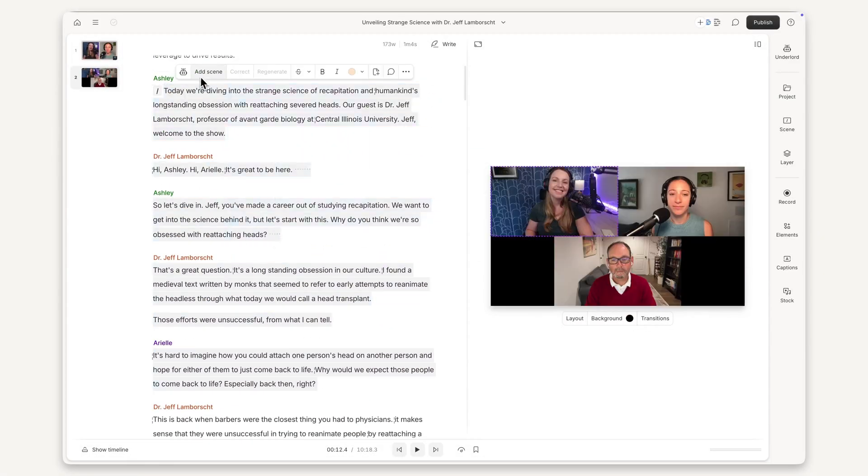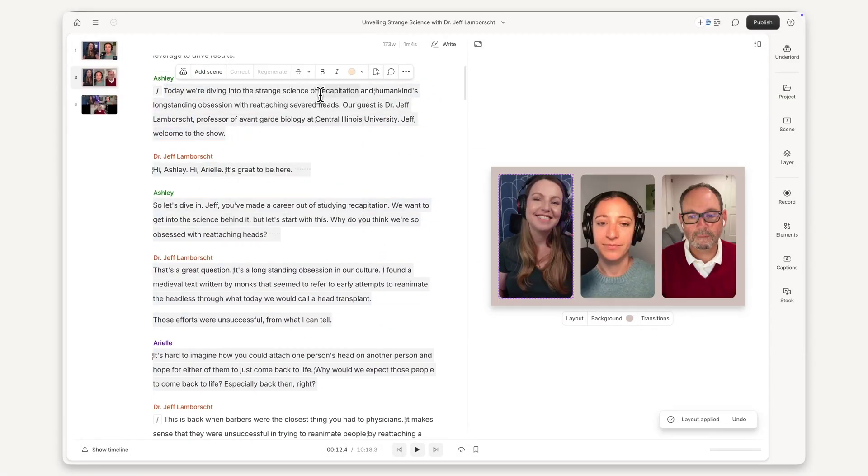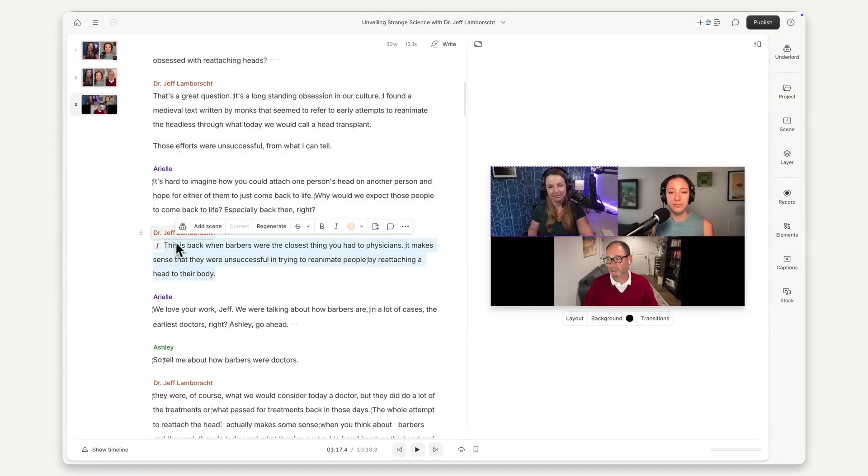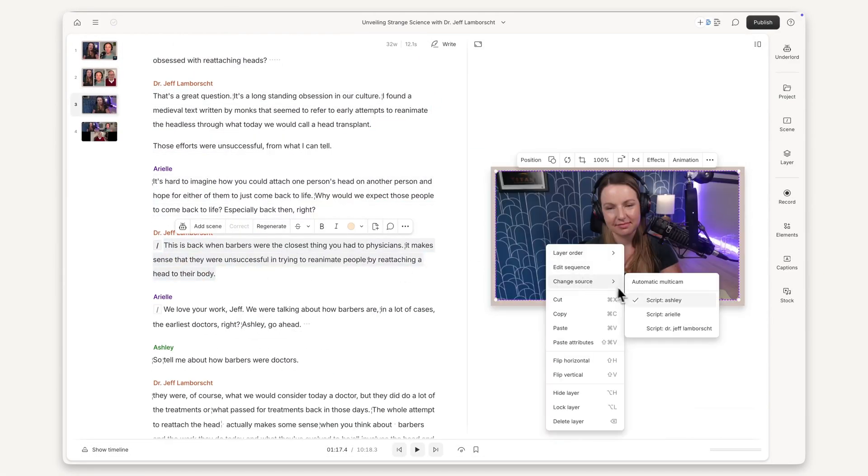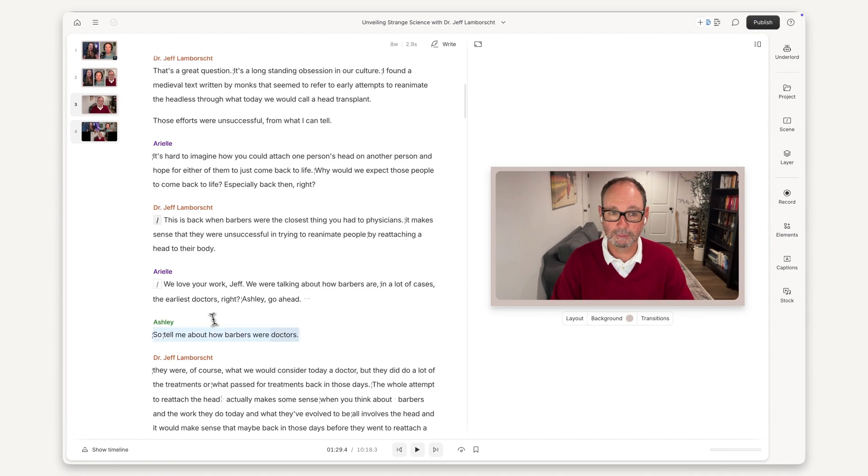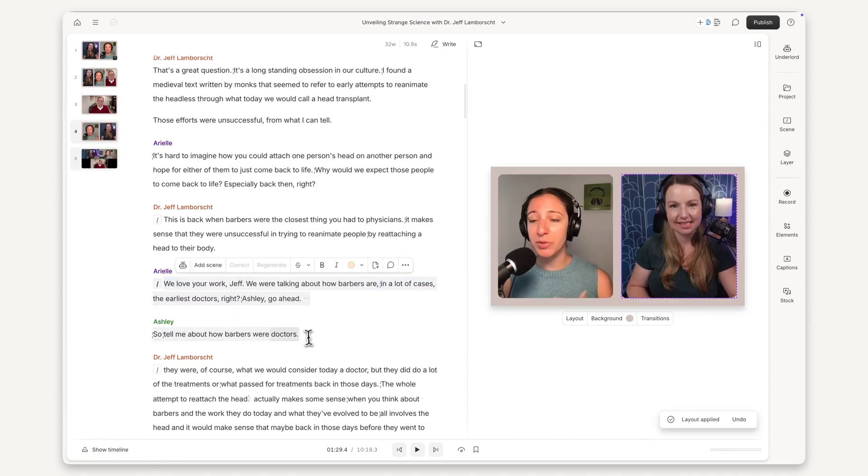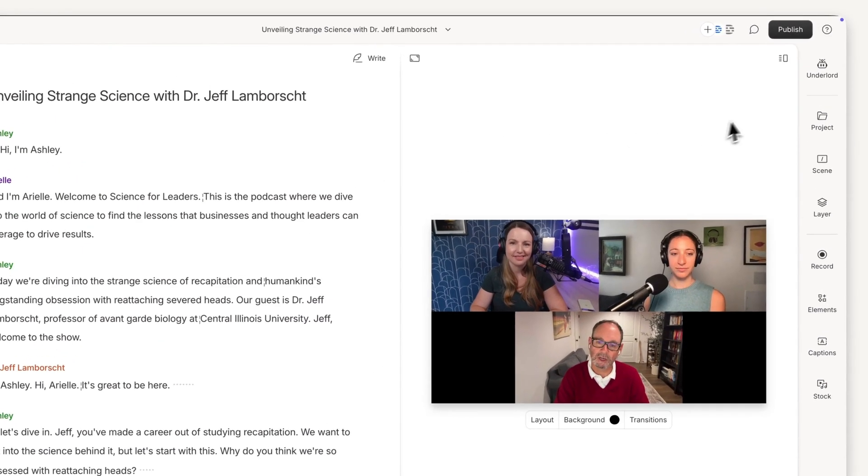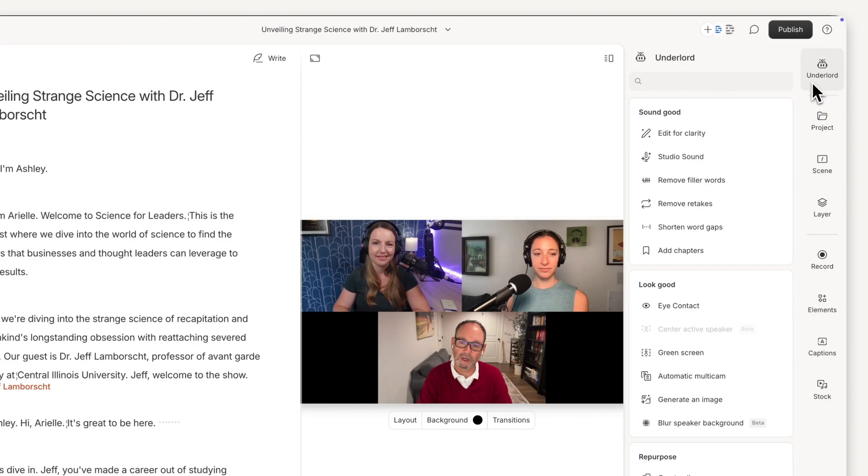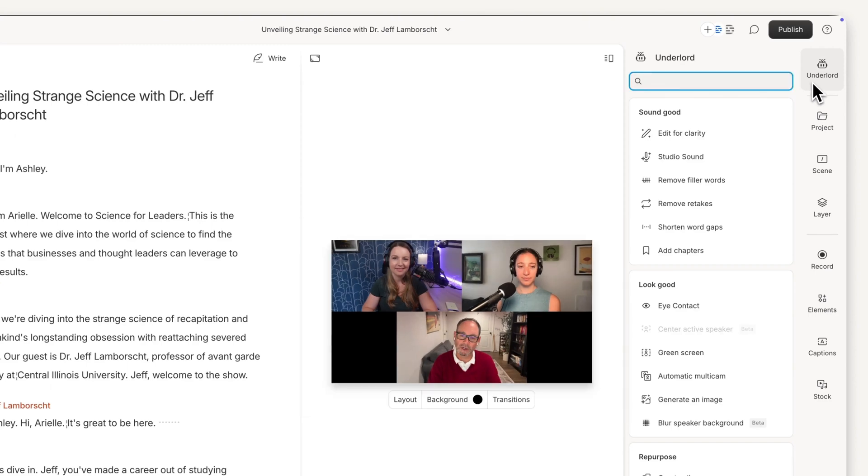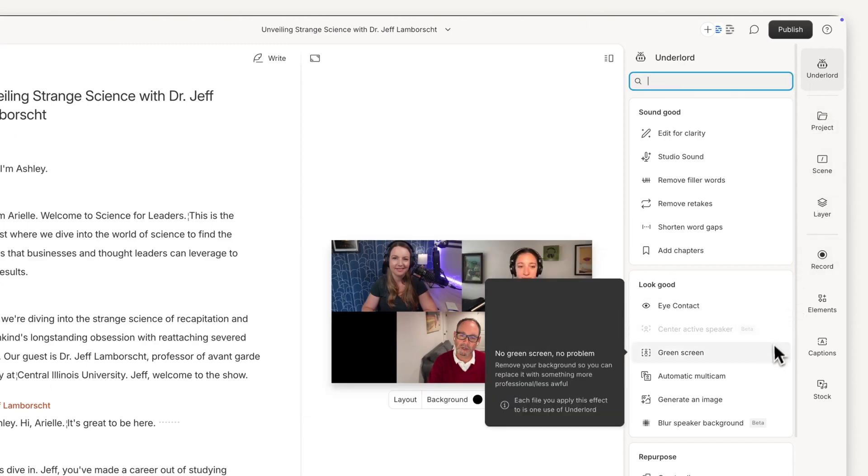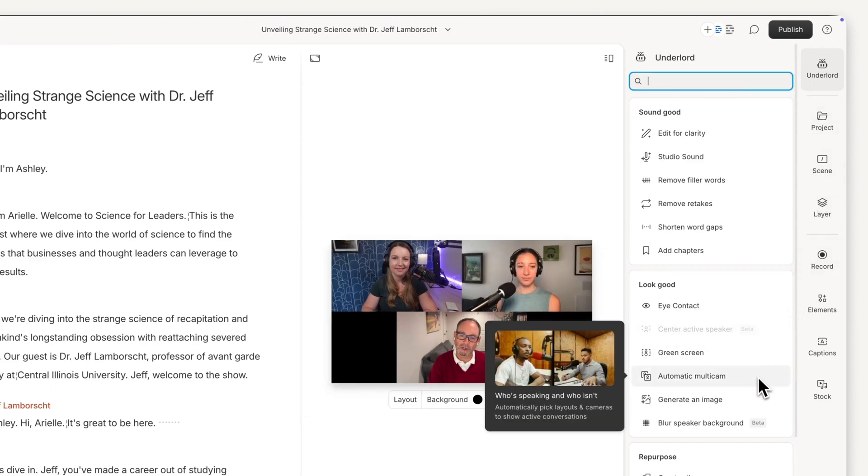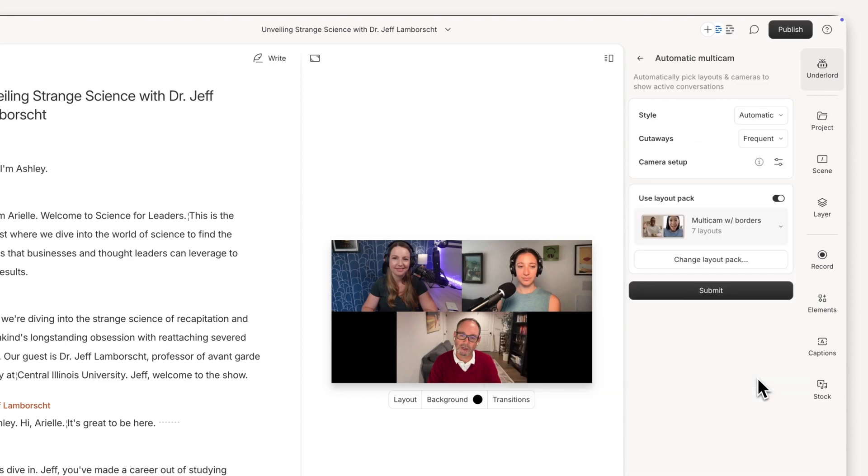Even in Descript, editing a multi-cam podcast manually involves making the same few scenes over and over. Enter Underlord, your AI editing assistant. If you recorded in rooms or imported separate recordings for each participant, automatic multi-cam will instantly add all your scenes and layouts across your video.